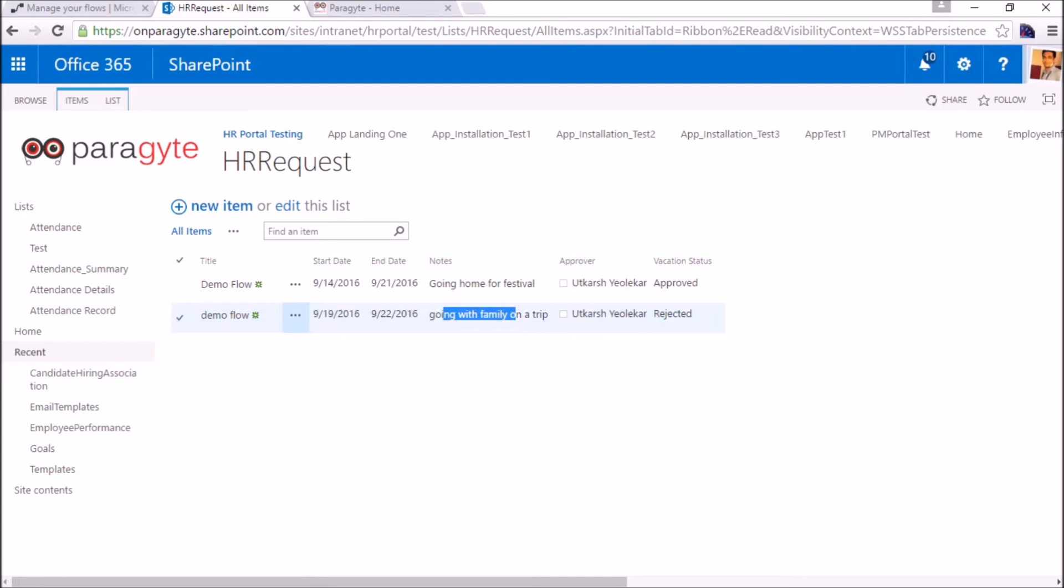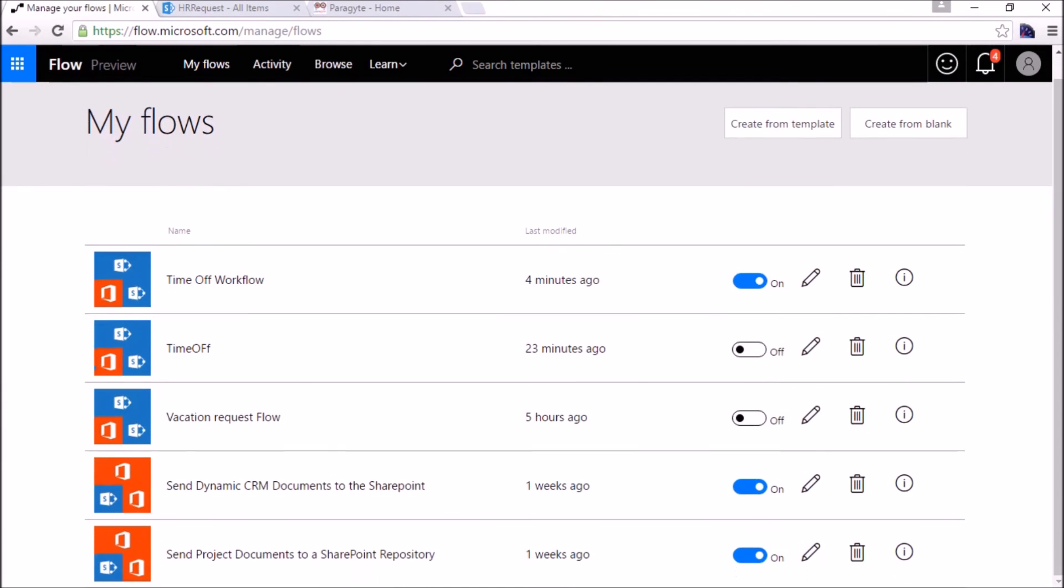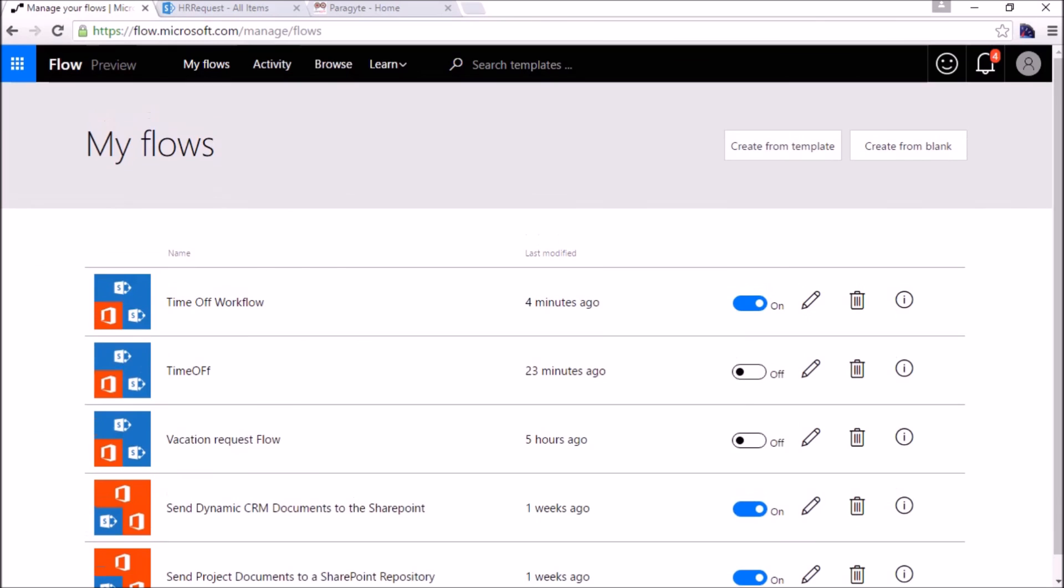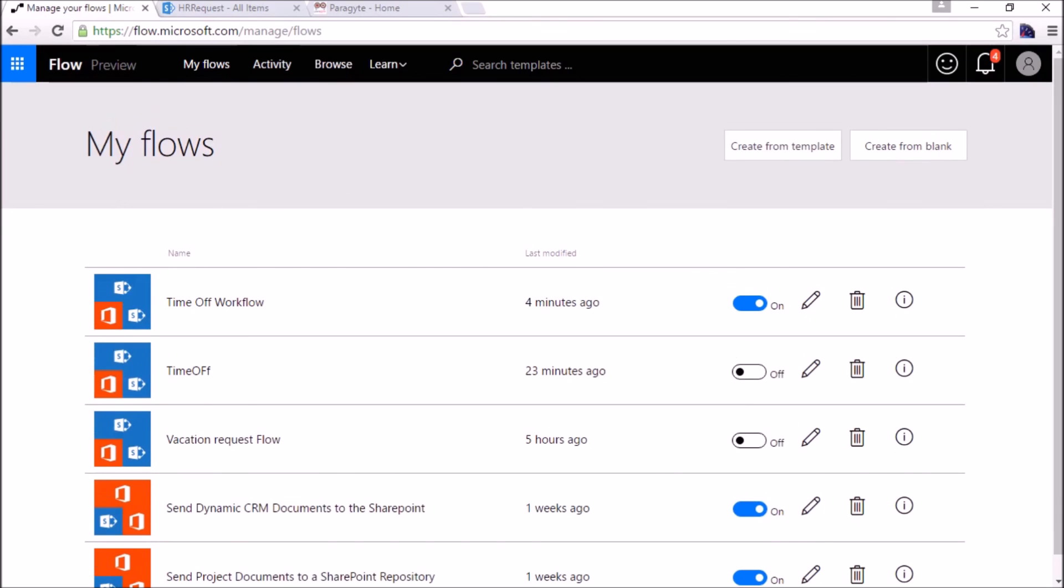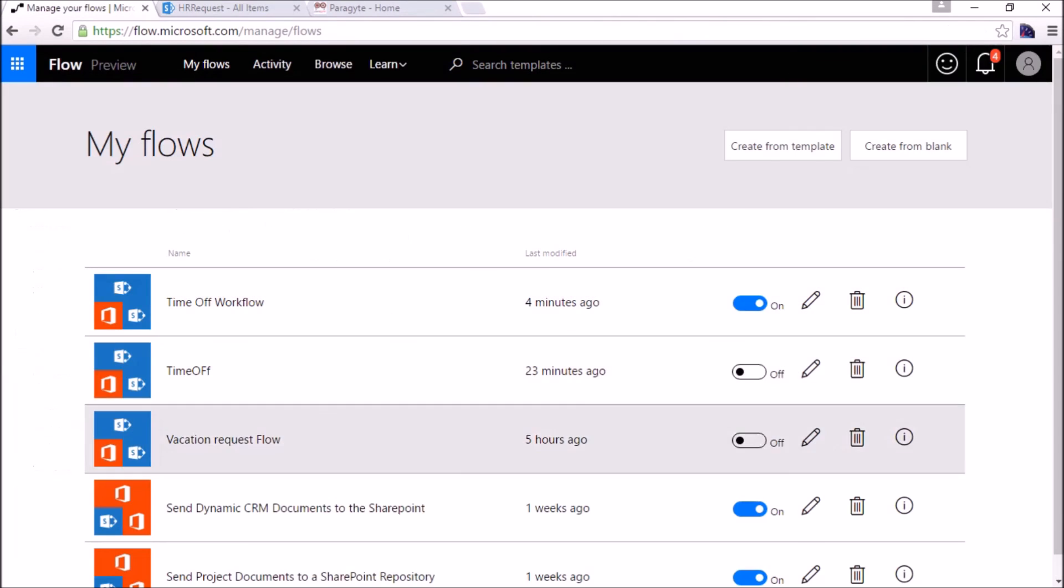This is the basic workflow that we can create without writing a single line of code, without using any SharePoint development. This is very quick and we can just really design it on the go using the browser only. Just a 10 to 15 minute task to create a new workflow. We can update it, we can check the status whether the workflow is triggered or not.